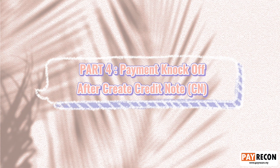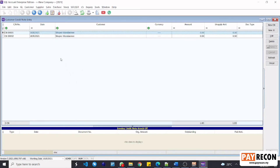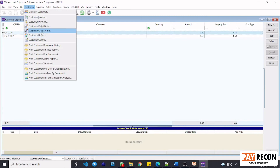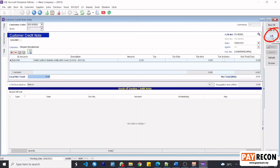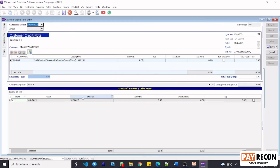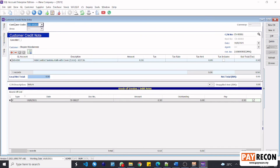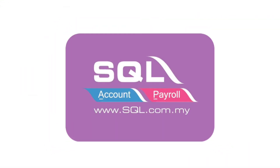Part 4: Payment knockoff after creating a credit note. After your credit note has been created in SQL, the last step is to knock off its invoice. Go to customer and then customer credit note. Next, we are going to knock off the invoice for that order which we had created the credit note for. Select edit and yes to confirm. From here, you can tick its invoice and select save in order to knock off that invoice. That's it — this is how PayRacon accounting integrator works when integrated with SQL accounting software.